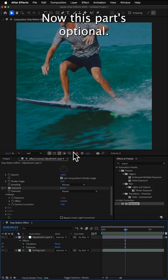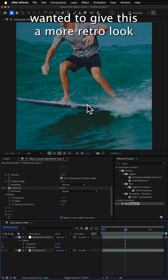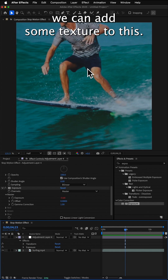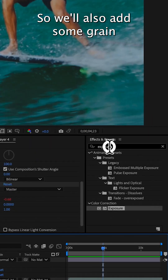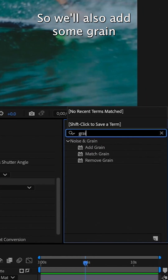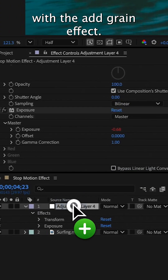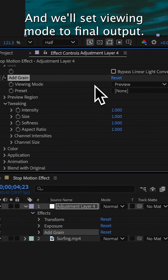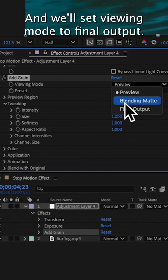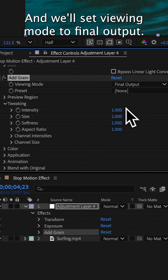Now this part's optional, but if we wanted to give this a more retro look, we can add some texture to this. So we'll also add some grain with the add grain effect, and we'll set viewing mode to final output.